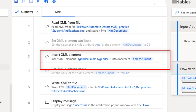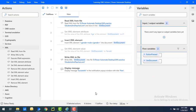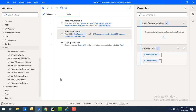Now in this tutorial we will learn how to remove an attribute or an XML element by using two different actions: Remove XML Element Attribute as well as Remove XML Element actions. First, let me show you how to remove an attribute from an XML element using the Remove XML Element Attribute action.